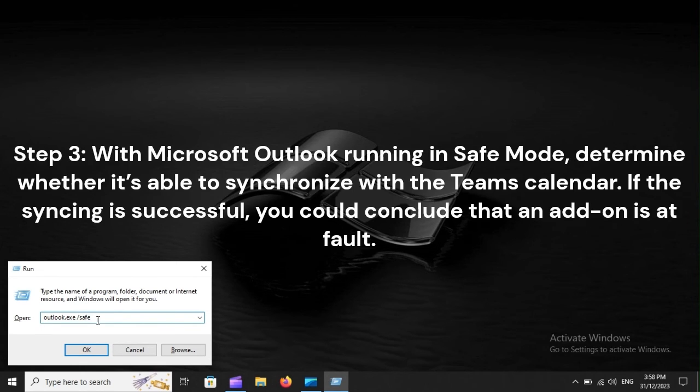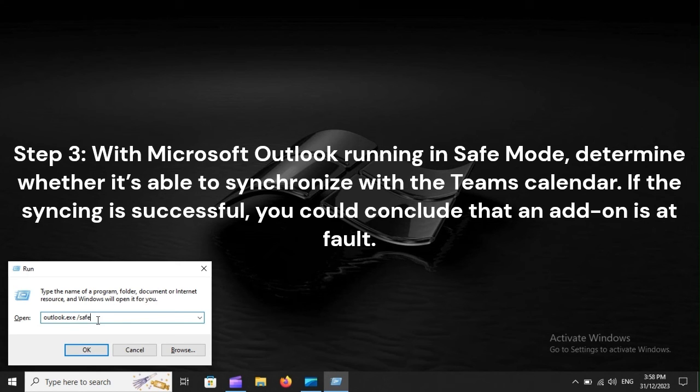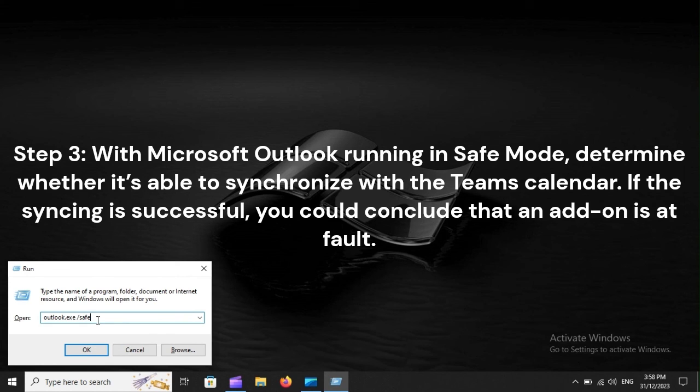Step 3: With Microsoft Outlook running in Safe Mode, determine whether it's able to synchronize with the team's calendar. If the syncing is successful, you could conclude that an add-on is at fault.